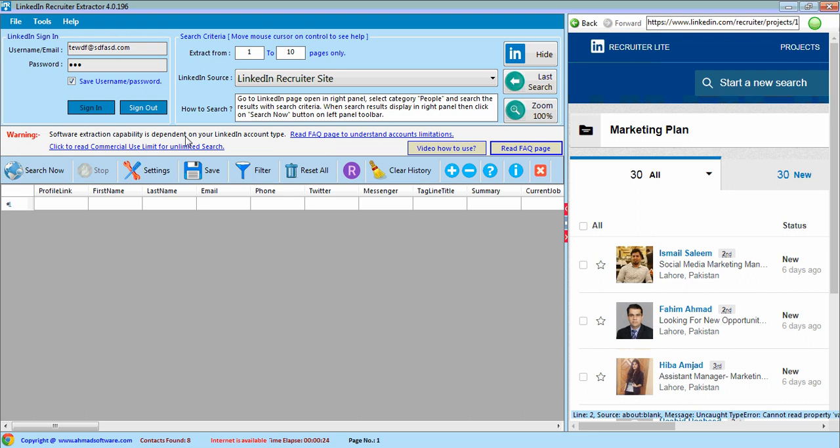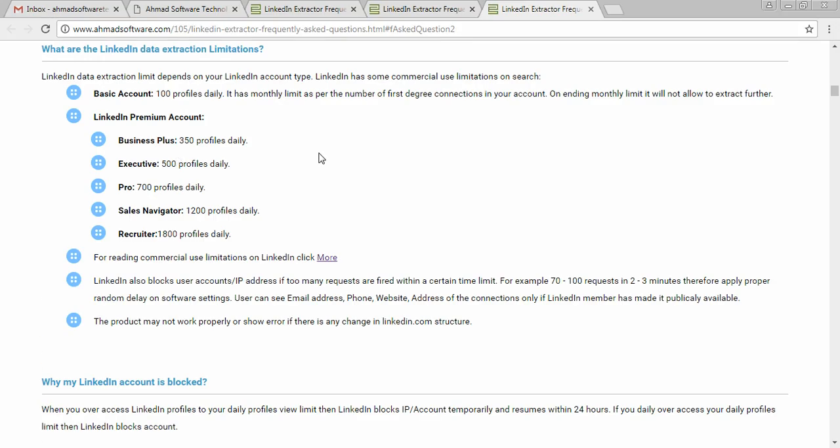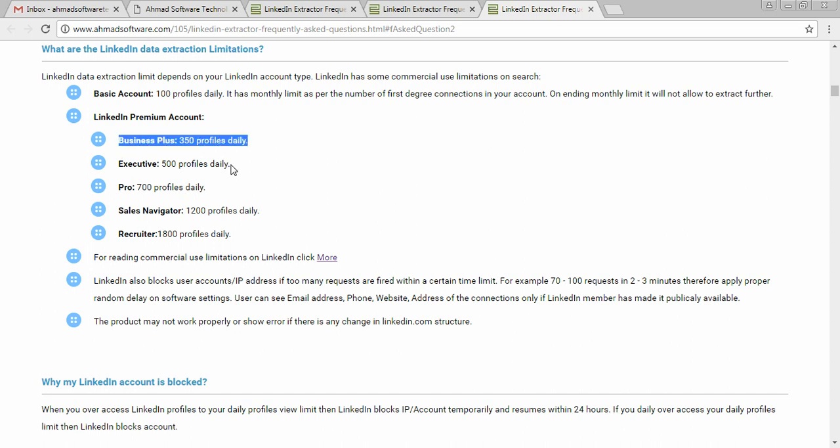Most important thing, software's extracting capability is dependent on your LinkedIn account type. Therefore, you must read FAQ page to understand LinkedIn account limitations. Basic account has 100 profiles daily extraction limit and it varies based on your first degree connections. Business Plus daily extraction limit is 150, Executive 500, Pro 700, Sales Navigator account has 1200, and Recruiter account has 1800 profiles limit daily.